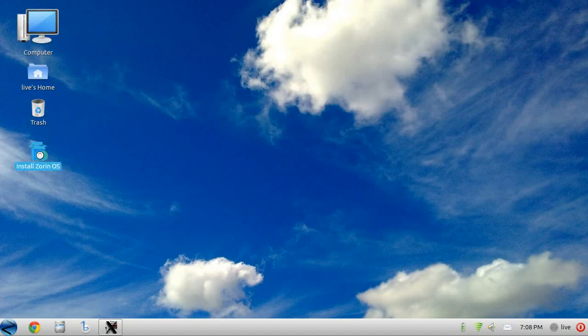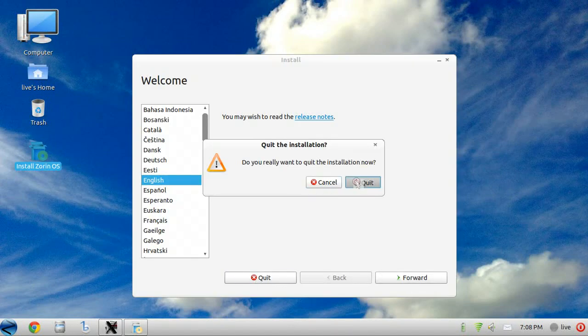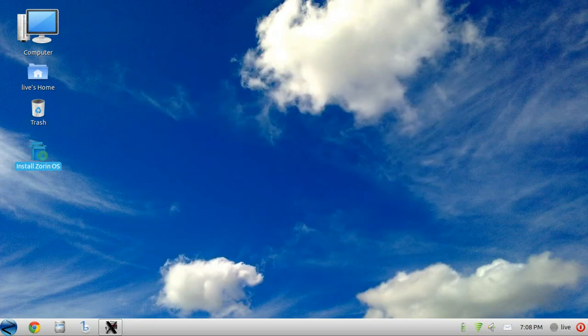We have a classic Ubuntu graphical installer with custom slideshow and Zorin OS features.